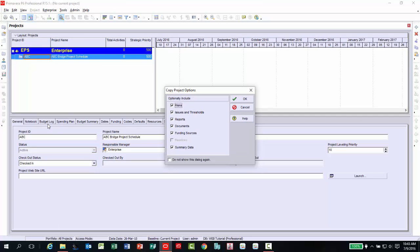Right-click again and select Paste. To make an exact copy of the selected project, accept the default options and click OK several times until the project is created.